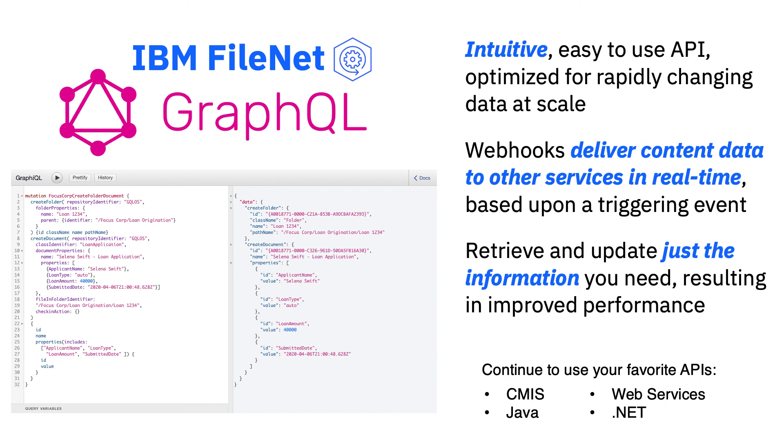FileNet continues to support existing APIs such as CMIS, Web Services, Java, and .NET. Thank you for watching this demonstration.